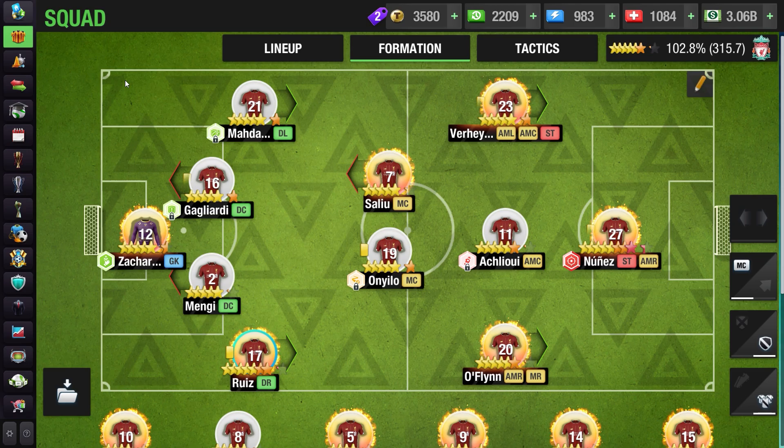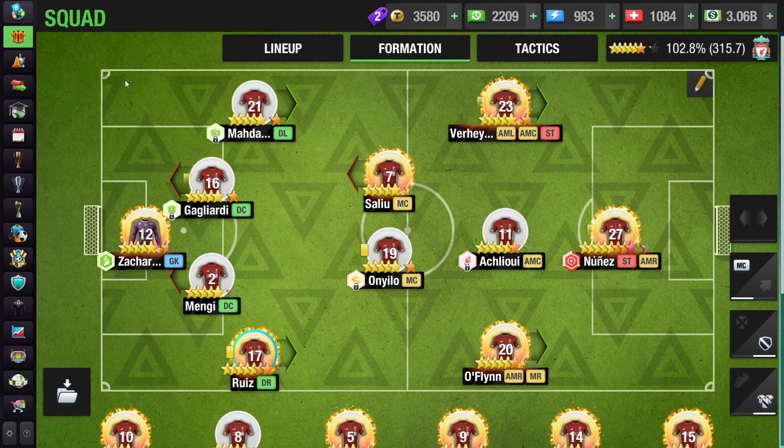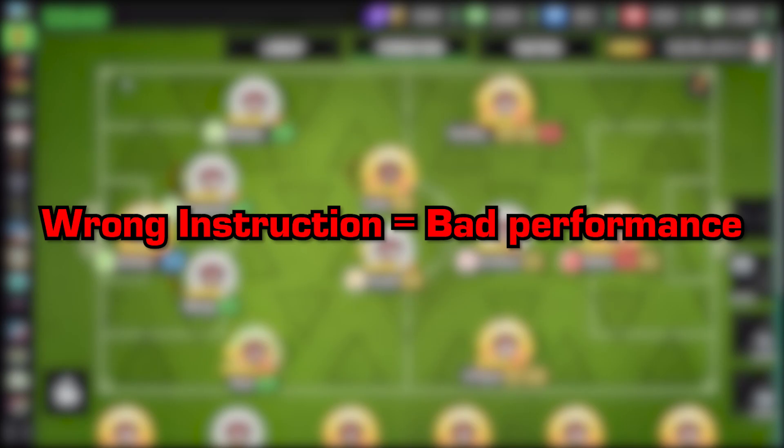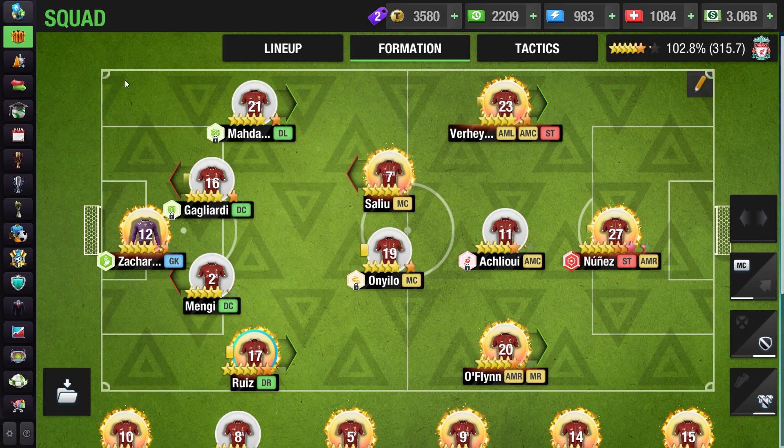One of the most crucial and key things in the lineup or during a match in Top 11 is the use of arrow direction, or in other words, custom instructions to a player. In Top 11 we have two different arrow directions: attacking arrows and defensive arrows. Wrong instructions to the players may cause bad performance of the team and end up losing the match. In today's tutorial I will discuss some tricks and tips on how you can use arrows smartly and efficiently.